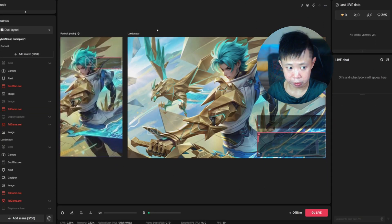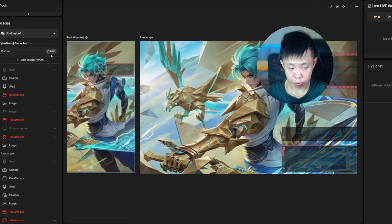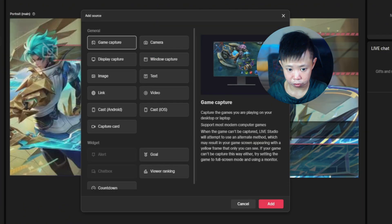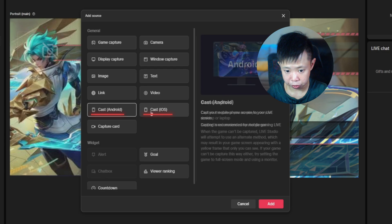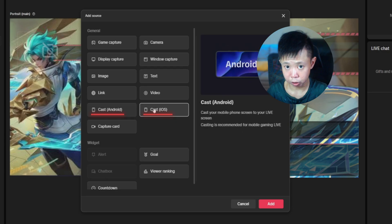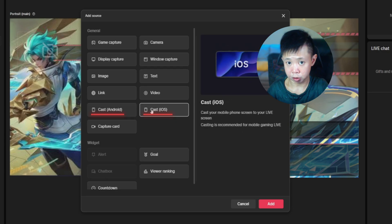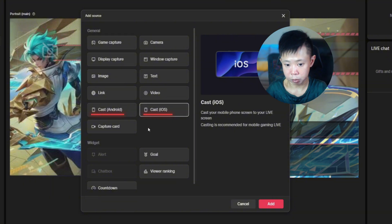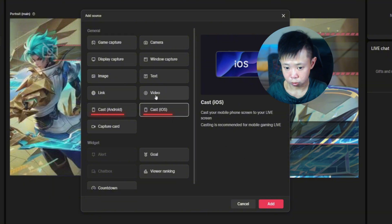You'll see something like this. Go to the left side where you'll see 'Source' — just click 'Add Source.' It has options for Android or iOS depending on what type of mobile you're using. I'm using an iPhone 12 Pro Max, so I'm going to go for 'Cast iOS.'